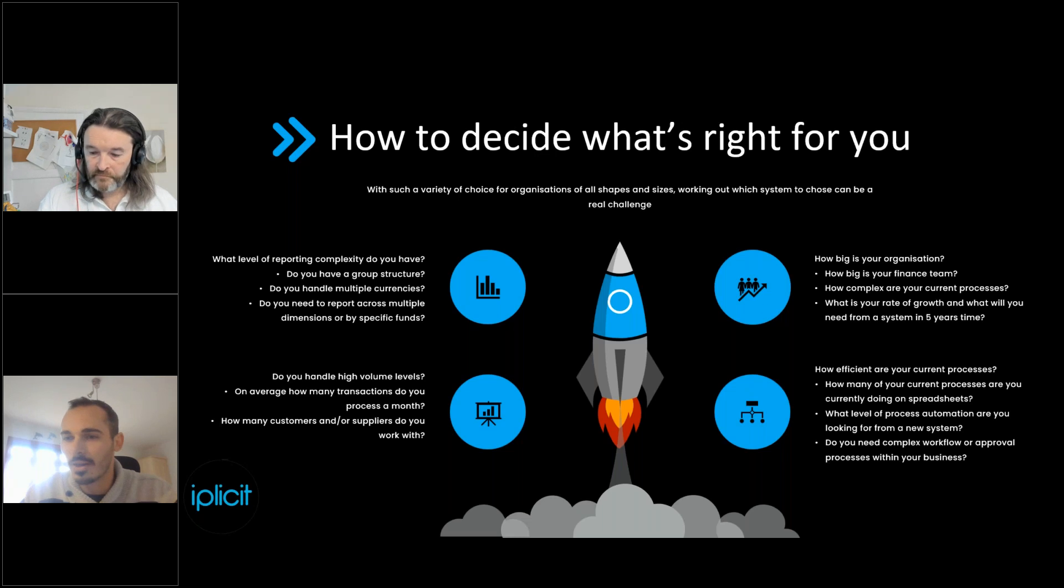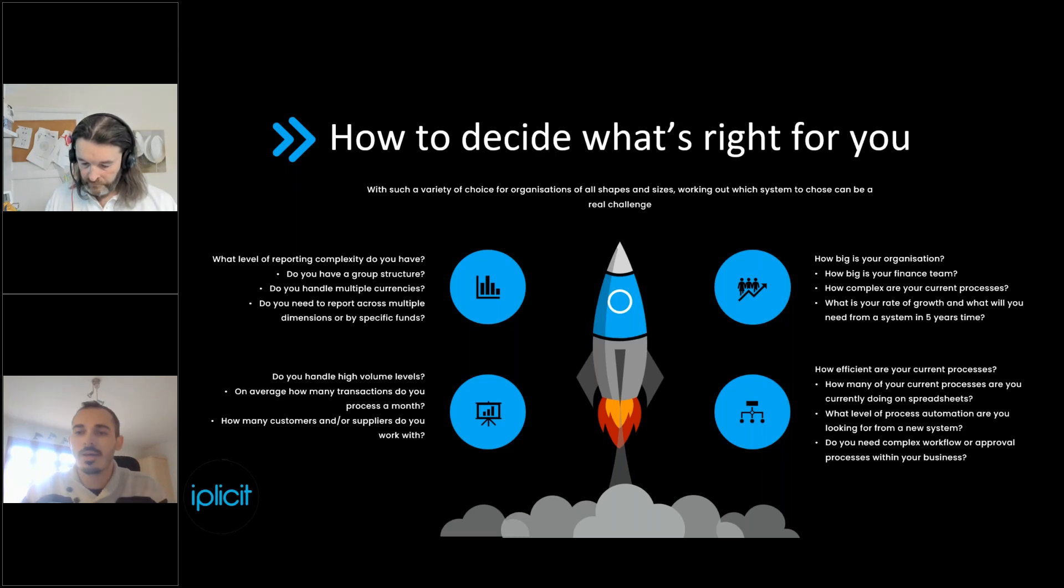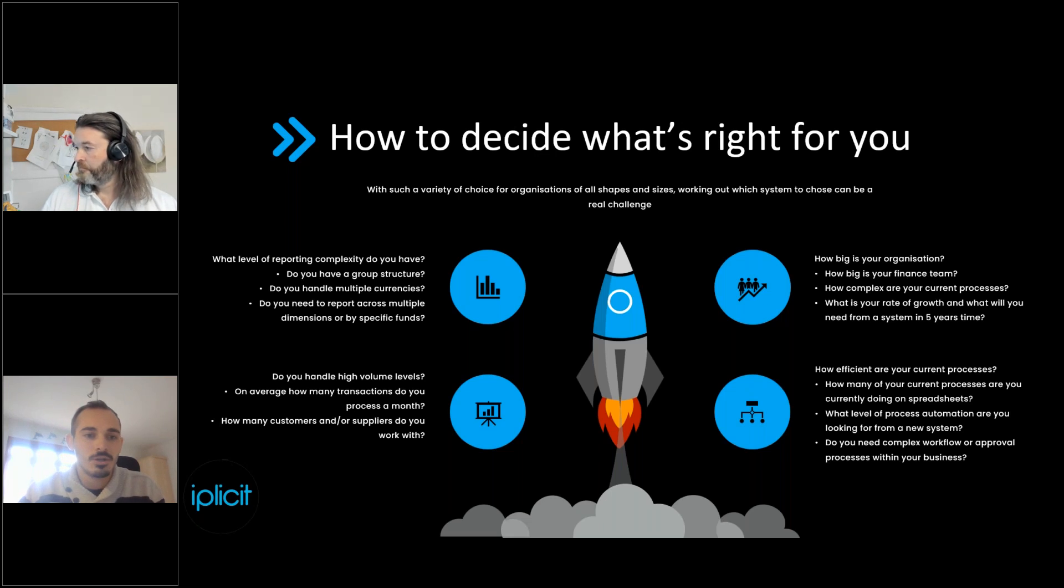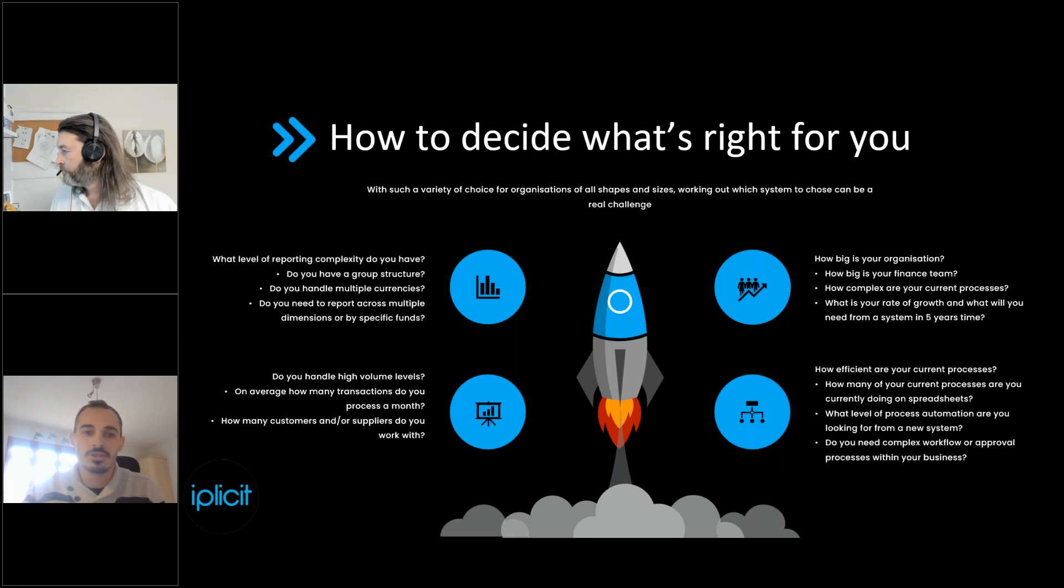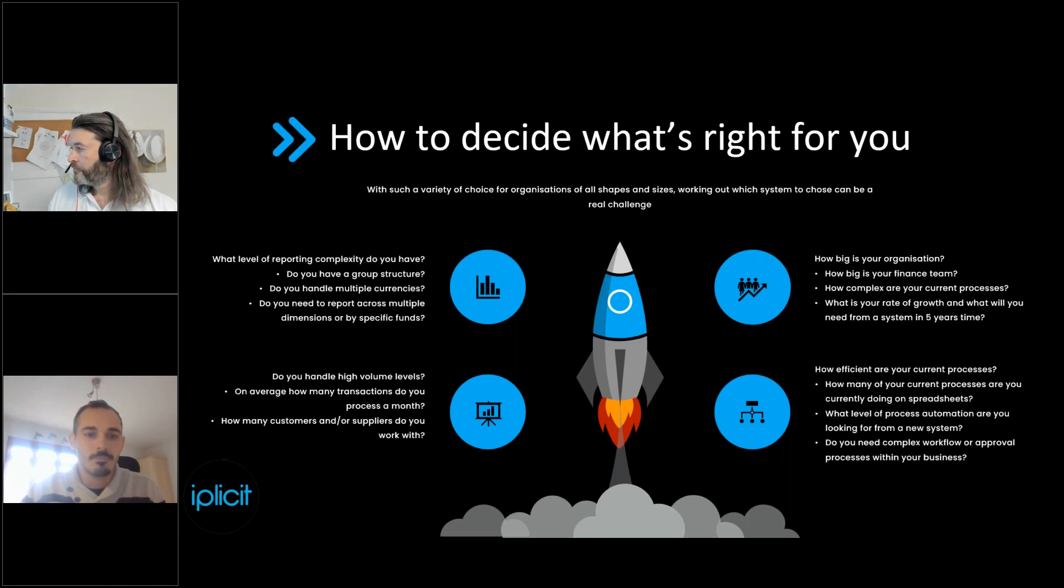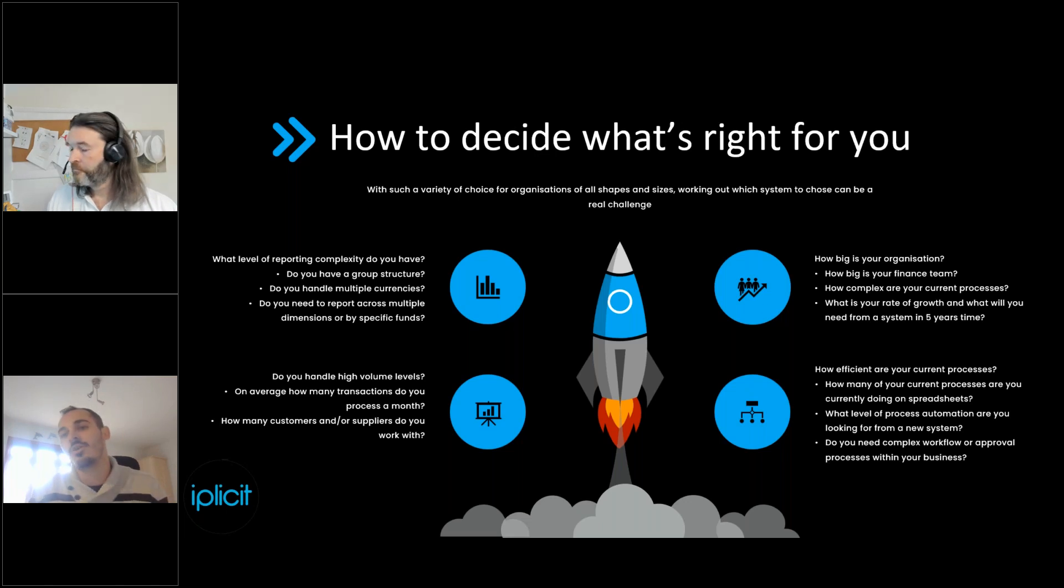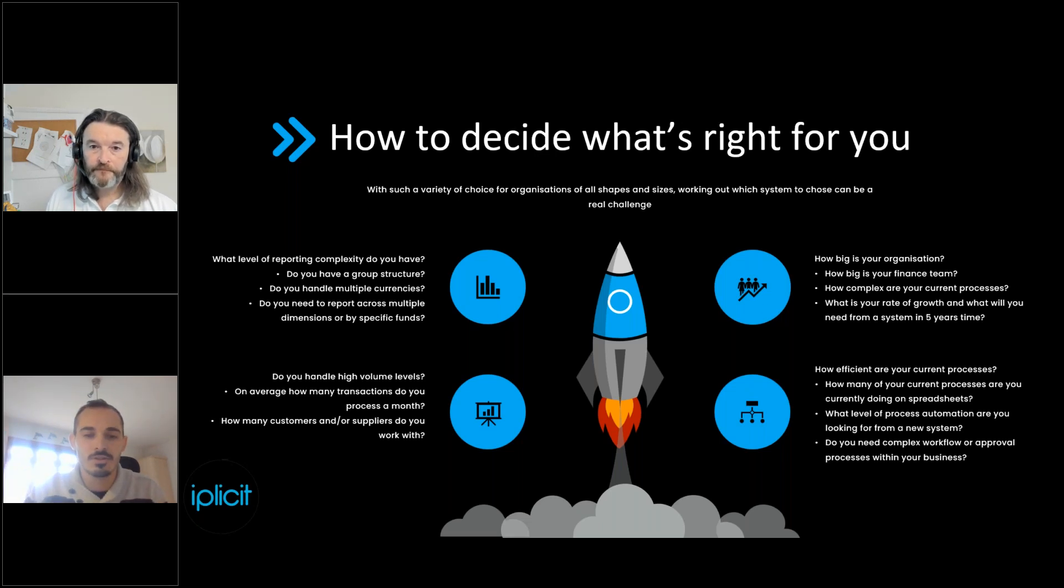And so what we tend to see is there's some really important things to think about when you're deciding where you sit in that spectrum of cloud systems. And we think that you can bucket those into four main buckets. The first one being the level of reporting complexity that you have within your business. Do you have things like group structures? Do you have multiple entities that you have to report by? Do you report under multiple currencies? So do you have entities in different countries that require different currency reporting? Do you report across multiple dimensions, or do you have specific reporting requirements like fund management in the not-for-profit space, for example? All of this adds to complexity and determines where you sit on that spectrum.